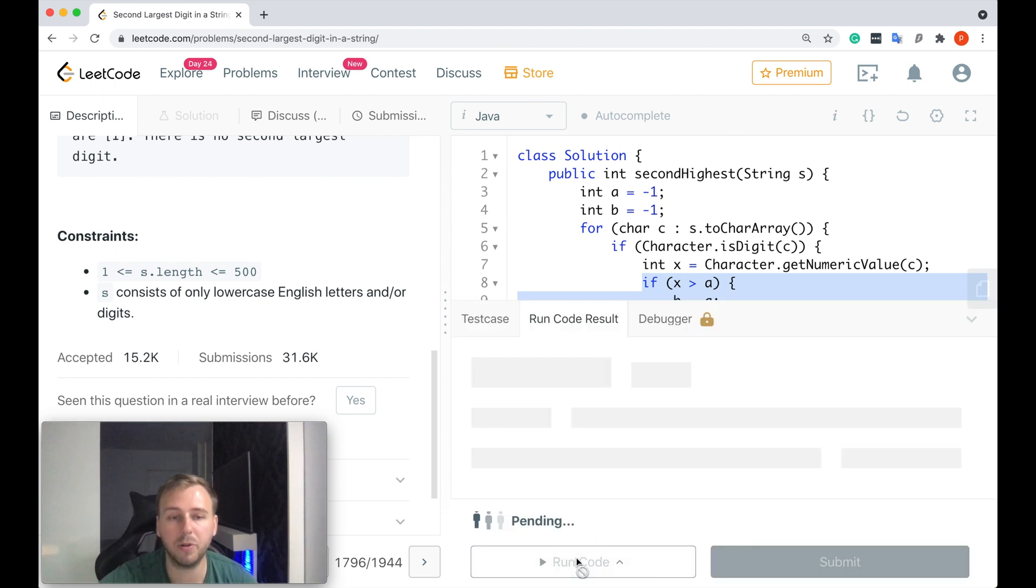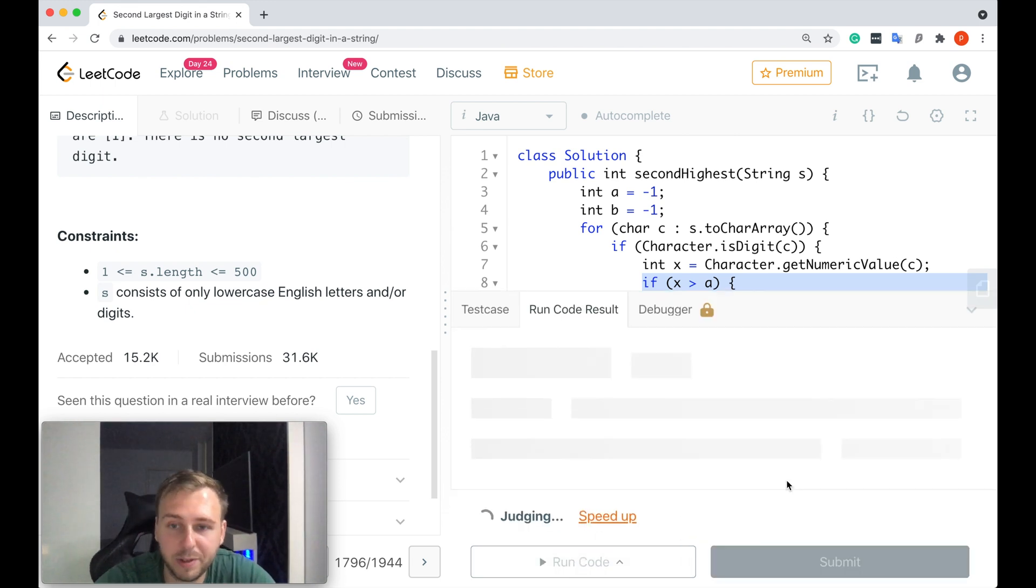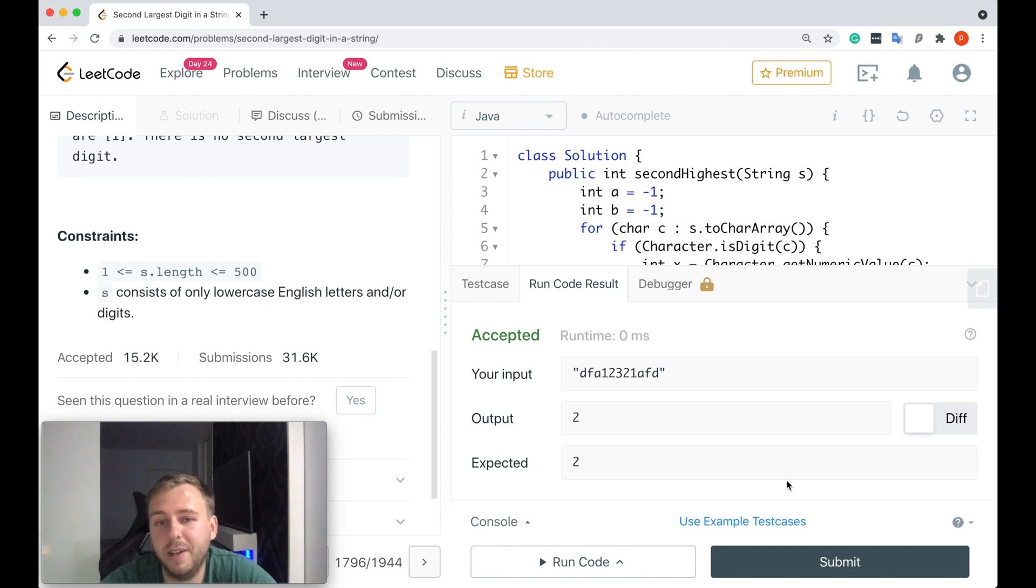Okay, let me just run the code. Let's see if it actually works. And it does! Let me submit.